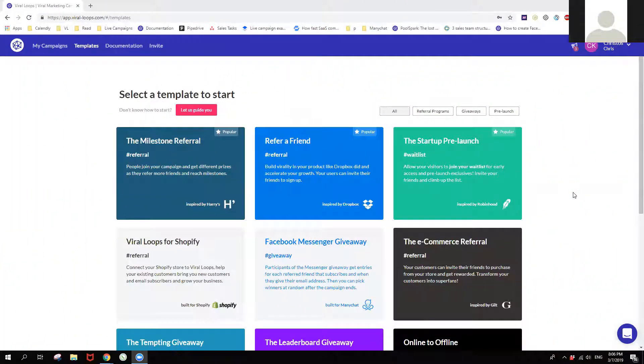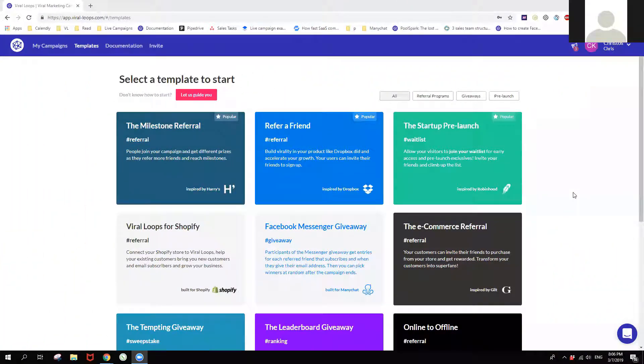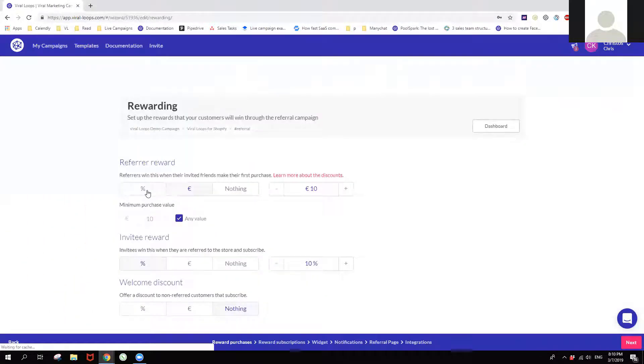What is it? Viral Loops is a pre-sale and post-sale word-of-mouth referral tool with about 1,500 active customers as of March 2019. They've been on the market for three years and have a team of about 20 people. The tool consists mostly of dedicated campaign templates, which are easy to create and manage, and a Shopify integration which allows for easy discount code creation.